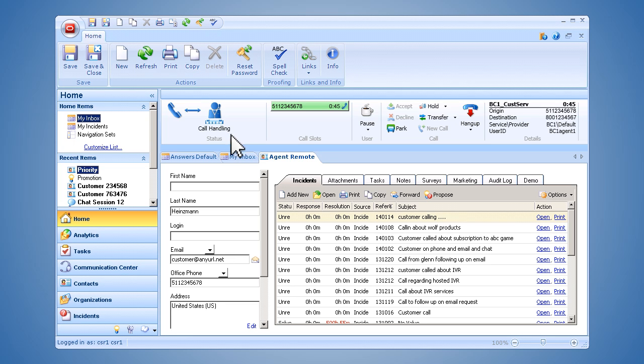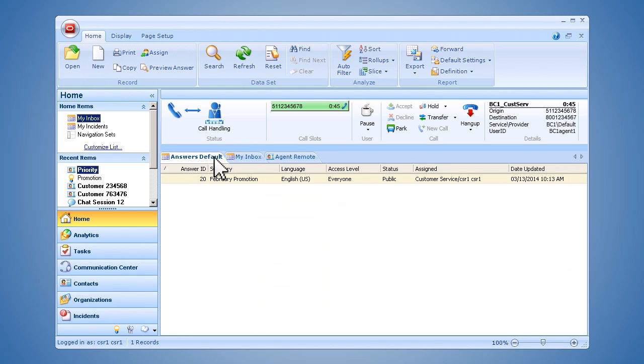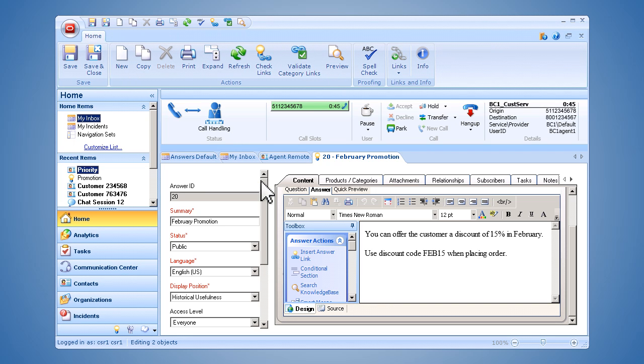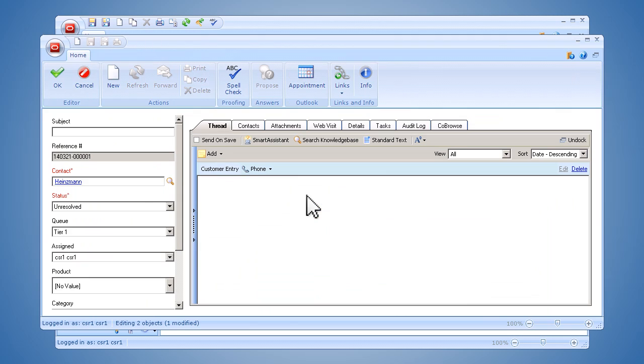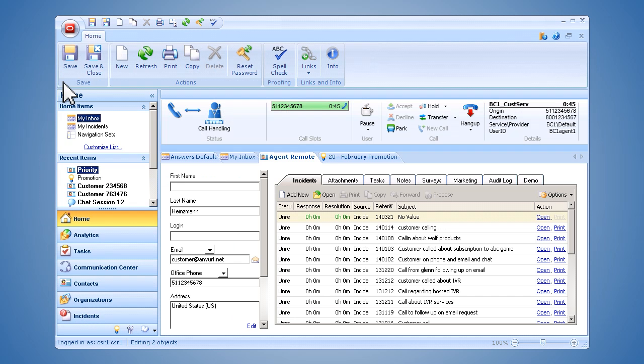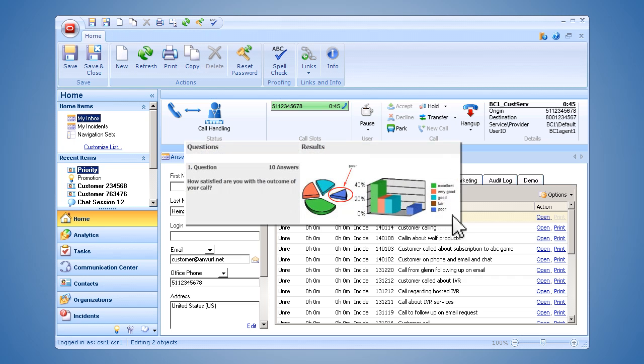The agent quickly searches and finds a promotion in the knowledge base. However, the discount is less than the one the customer saw online. When the agent is unable to locate the right promotion, the customer becomes increasingly annoyed. At the end of the interaction, the customer participates in a post-call survey where he leaves negative feedback.